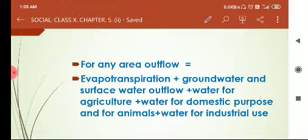Water for domestic purpose and for animals is also counted as outflow — when water is used for domestic purpose and for animals it will ultimately drain out. Water for industrial use is also estimated as outflow, as this water which is used for industrial purposes is ultimately drained out.